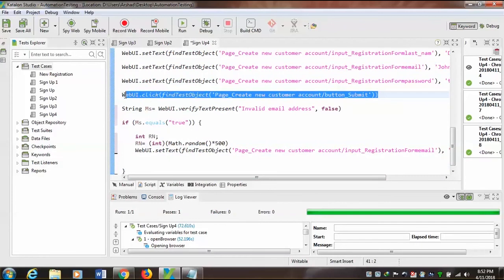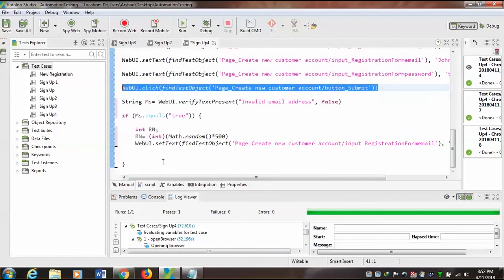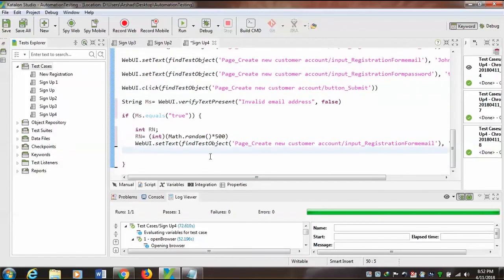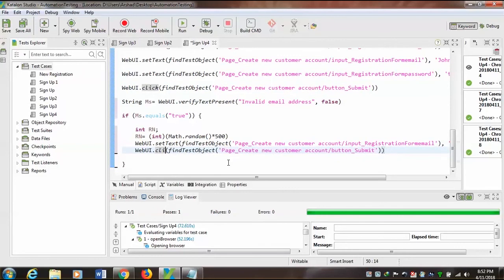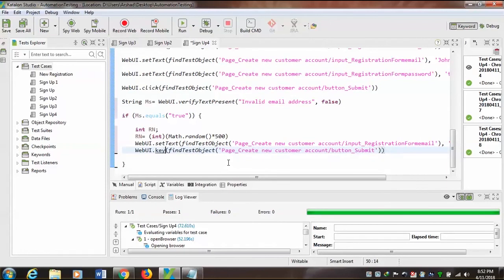Now I copy this code and paste it here. This WebUI — now here I need to press the Enter key. WebUI.sendKey for pressing the Enter key.